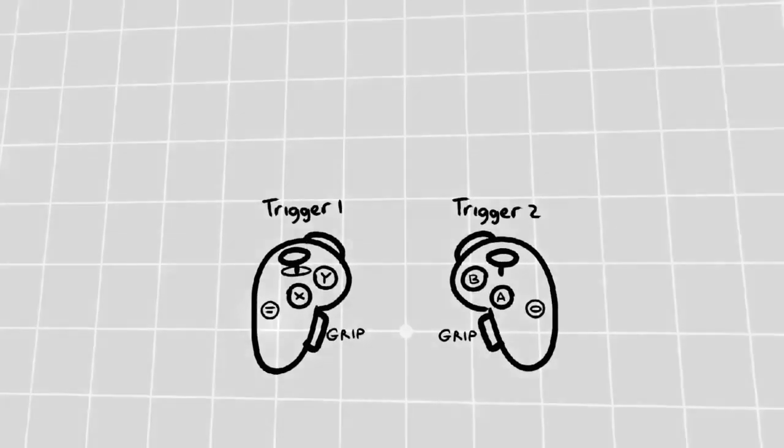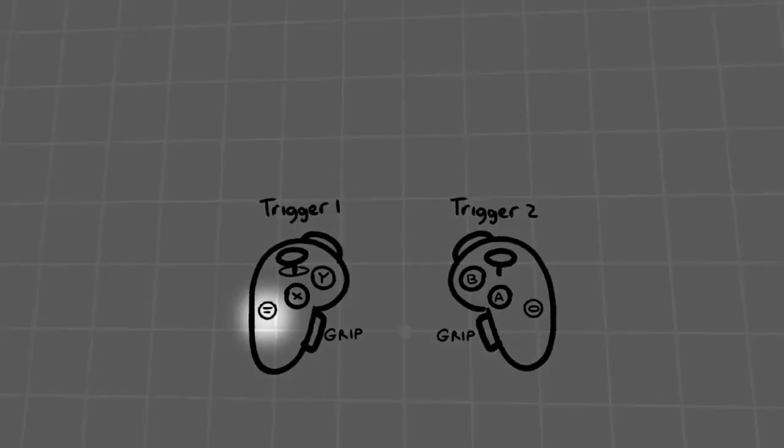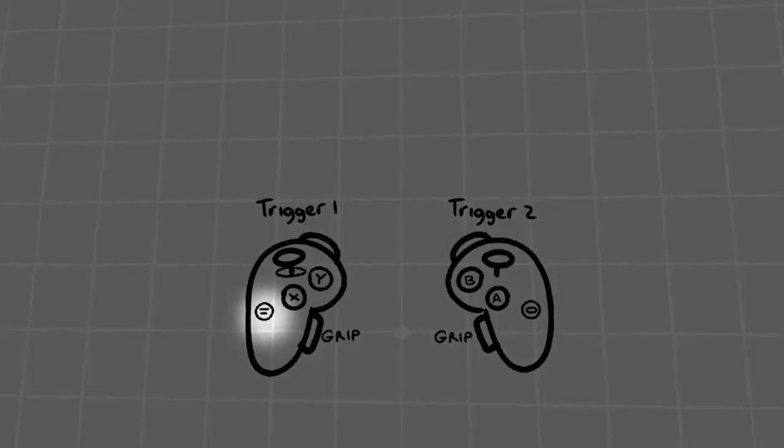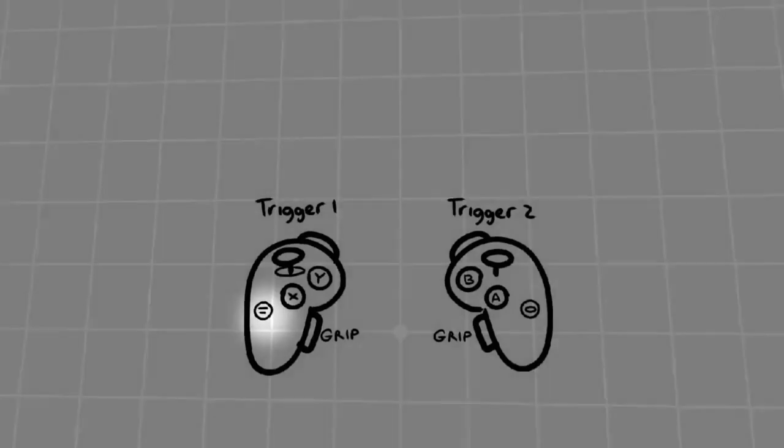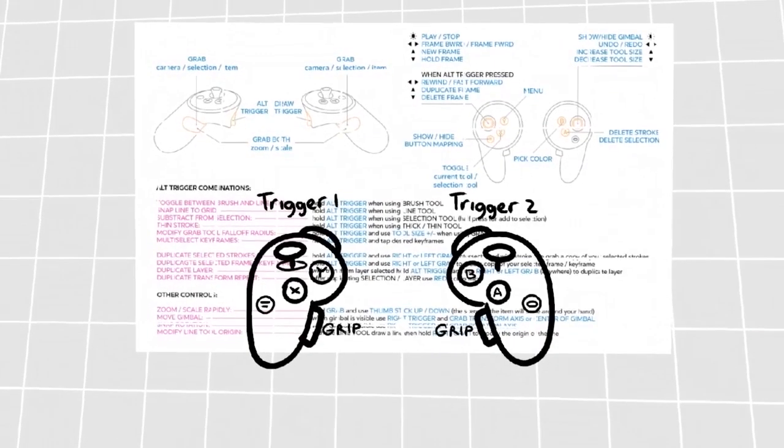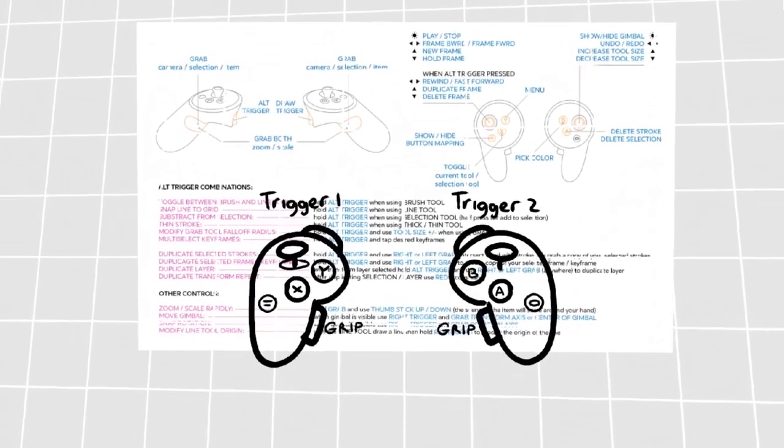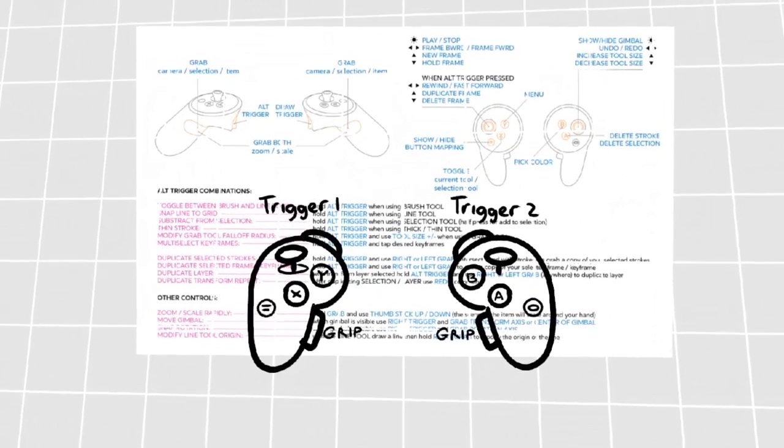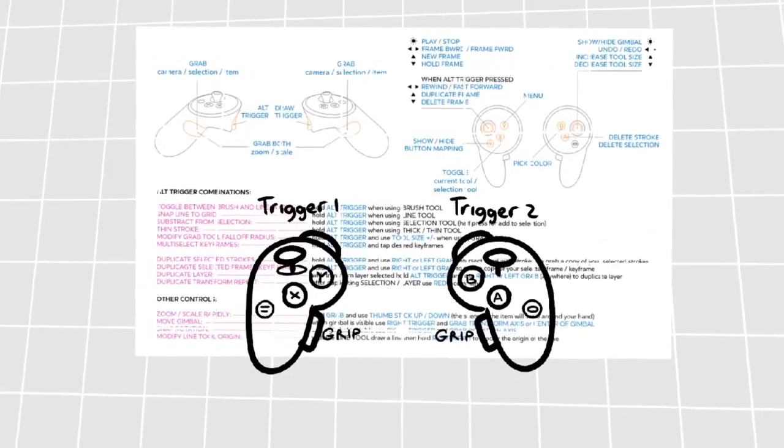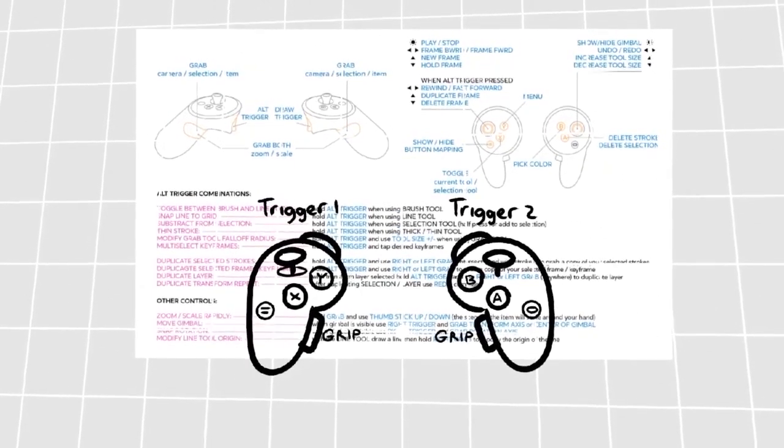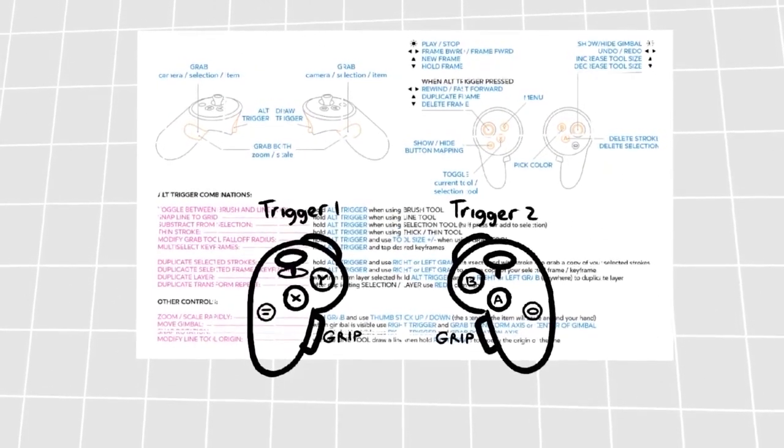The first button I'd like to show you is the left menu button at the bottom left of your left controller. This button will bring up a big guide which will tell you what every button does in case you forget or want to learn on your own.